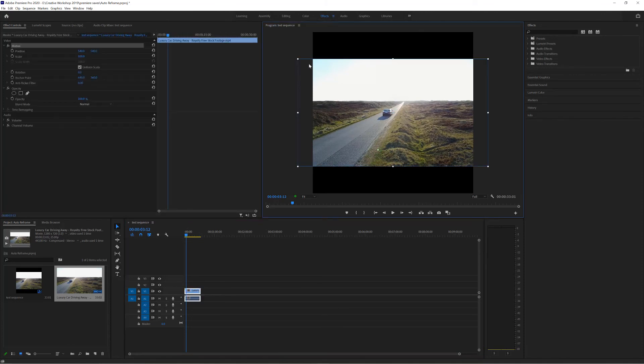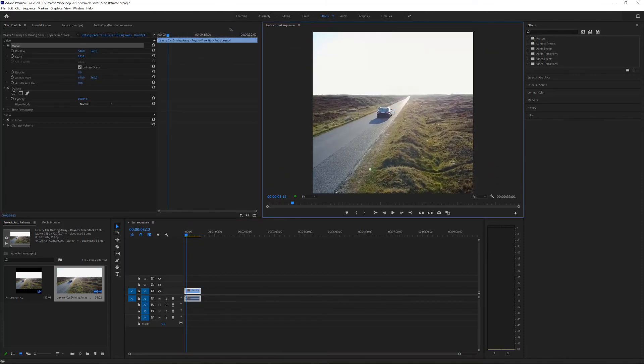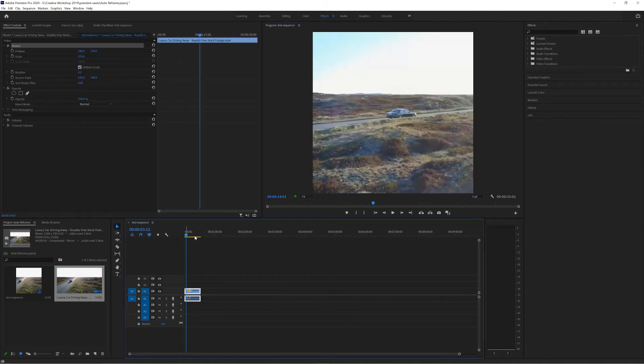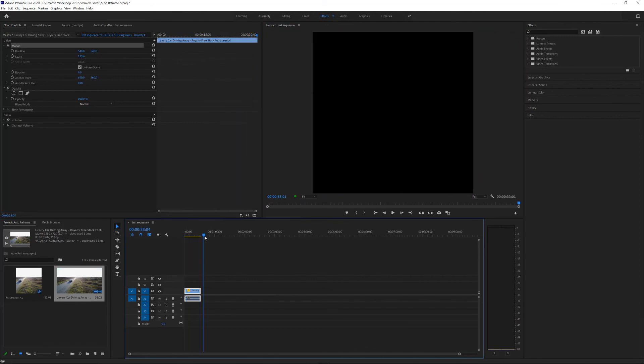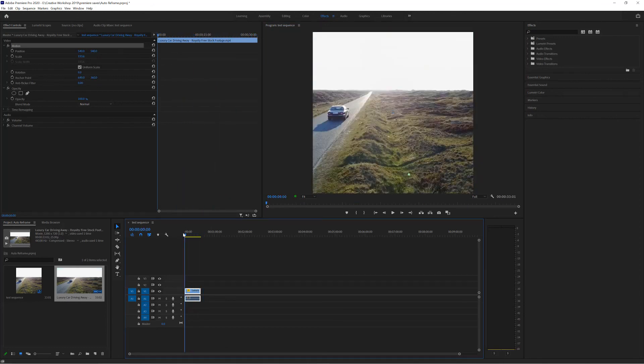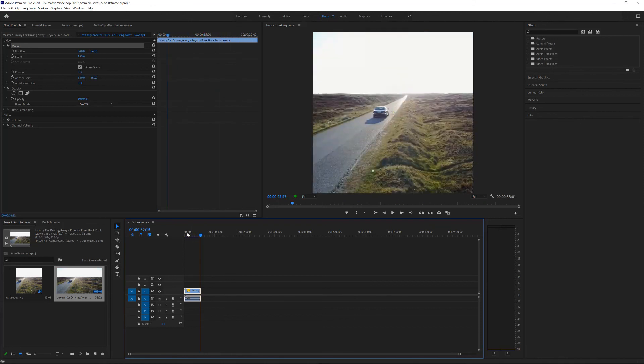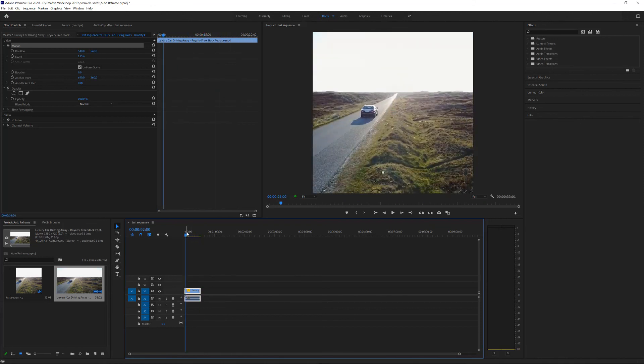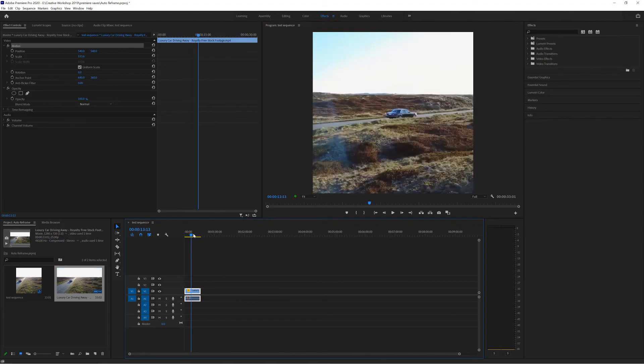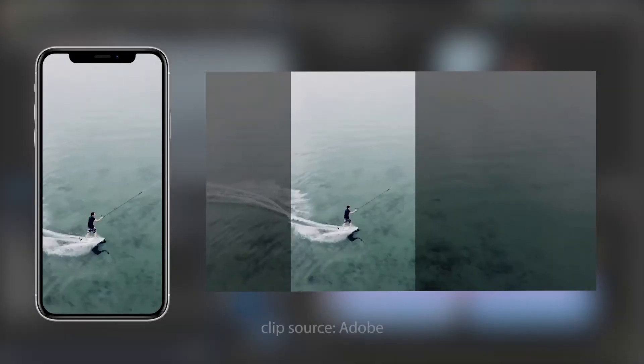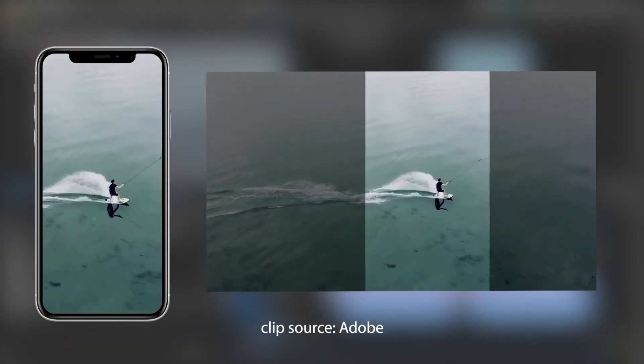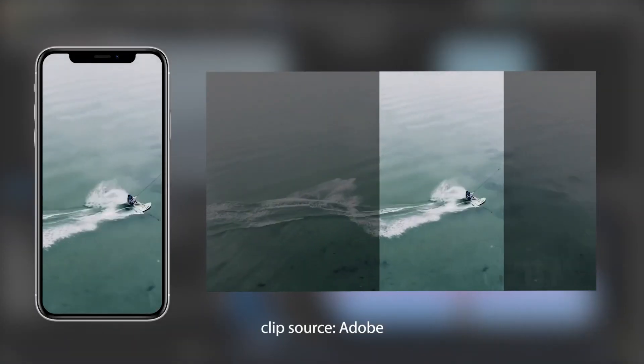Now if I was to resize this video the main focus of the video, in this case the car, might go outside of the boundary of the frame, which then becomes an issue because you may have to then move the subject around just to keep it in the middle of the frame.